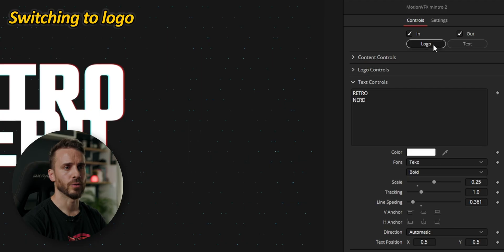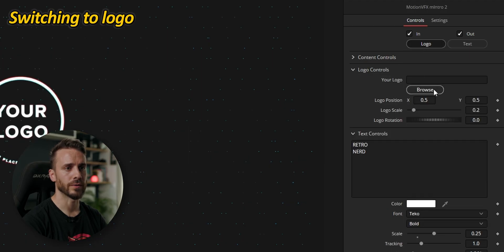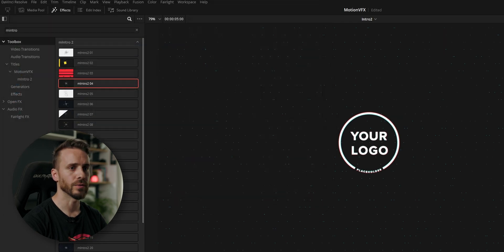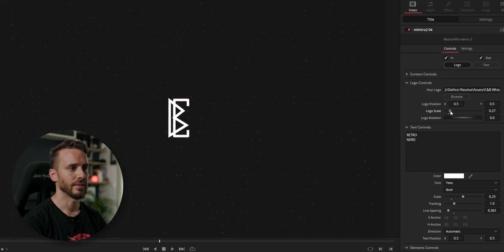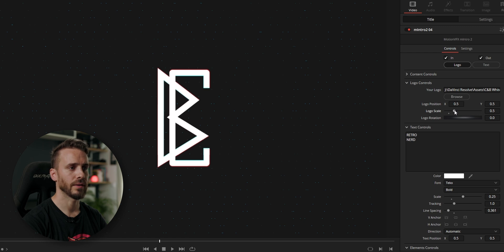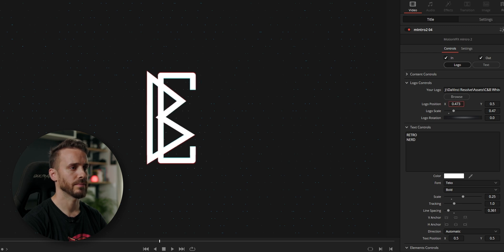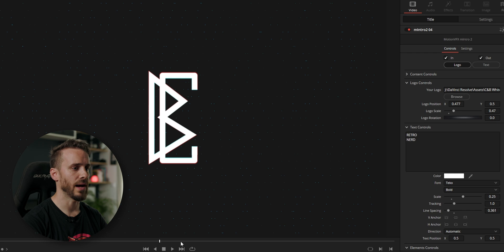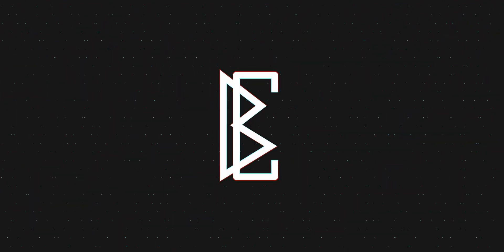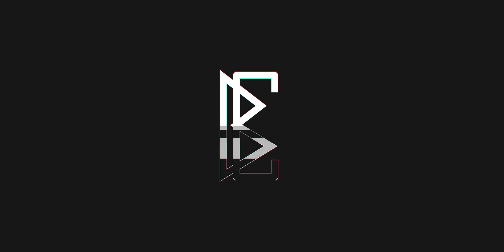And if I decide to change for a logo I can do that very easily. Click on the logo button, open the logo control panel, browse, set another logo, scale it up, make it larger, and position it. Now if I play it through — just with a few clicks I swapped to a logo and kept the same effects. Really neat.